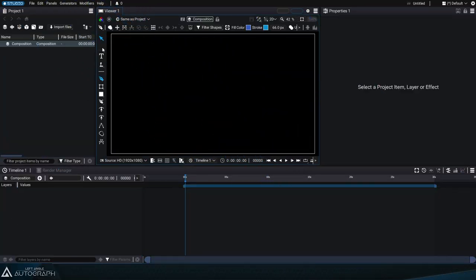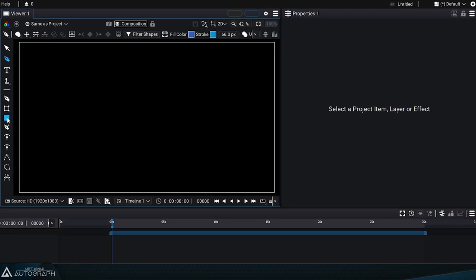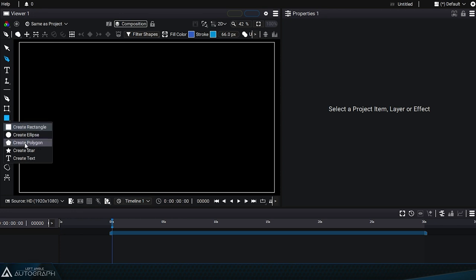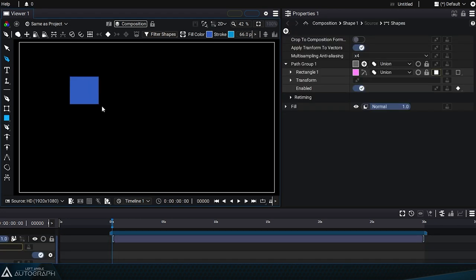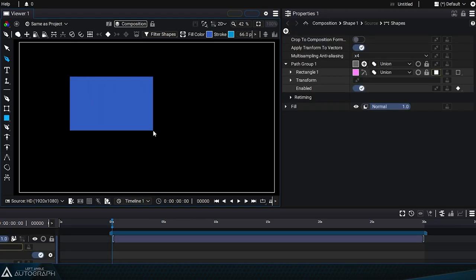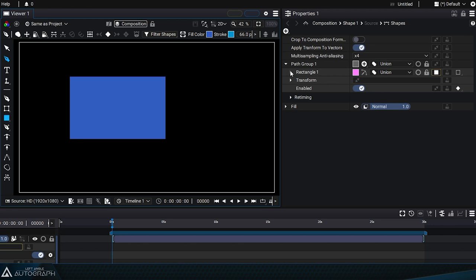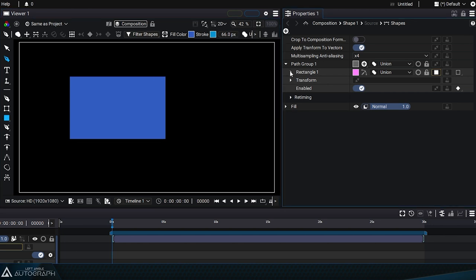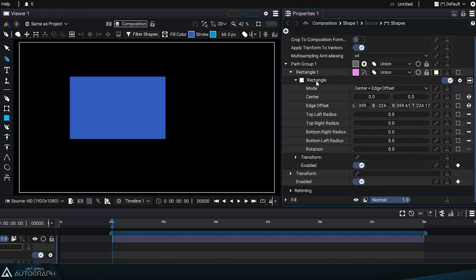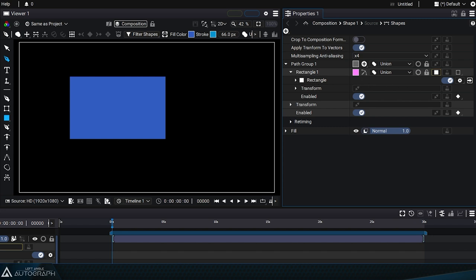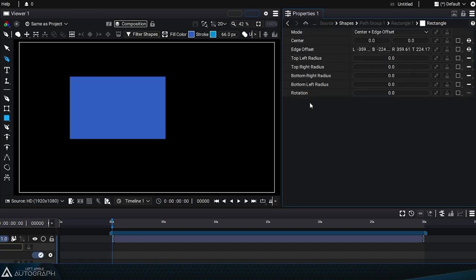Let's take a more in-depth look at Autograph's procedural shape generators by going into the parameters in the Properties panel. We'll create a rectangle generator and access its parameters by either unfolding them or clicking on the arrow button on the right.